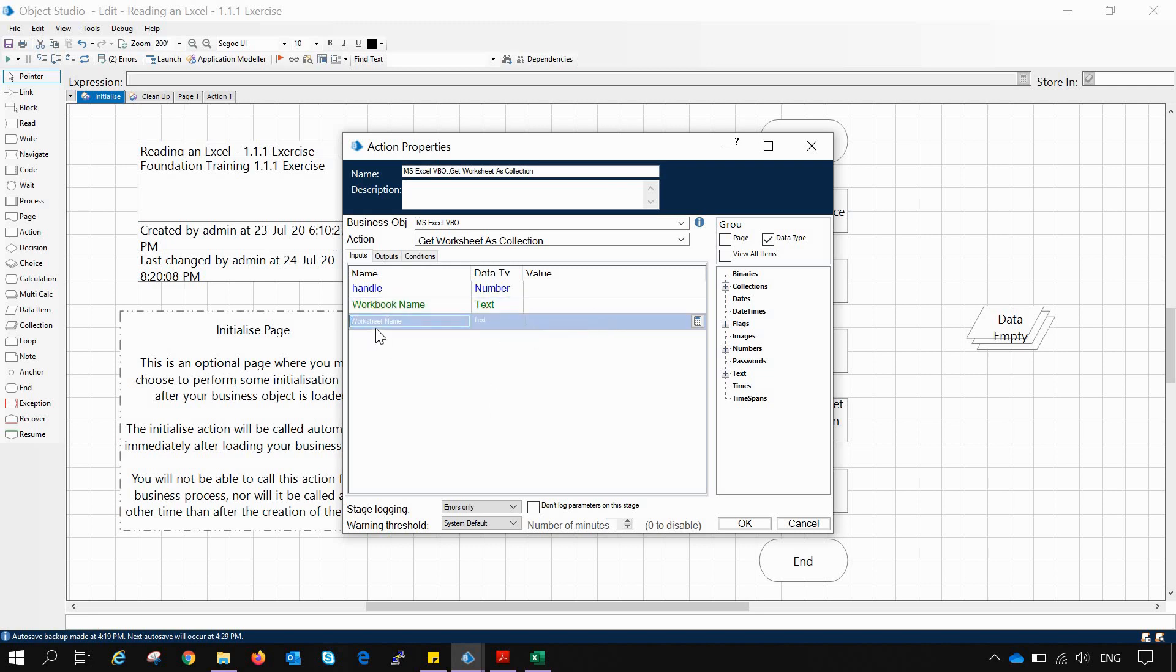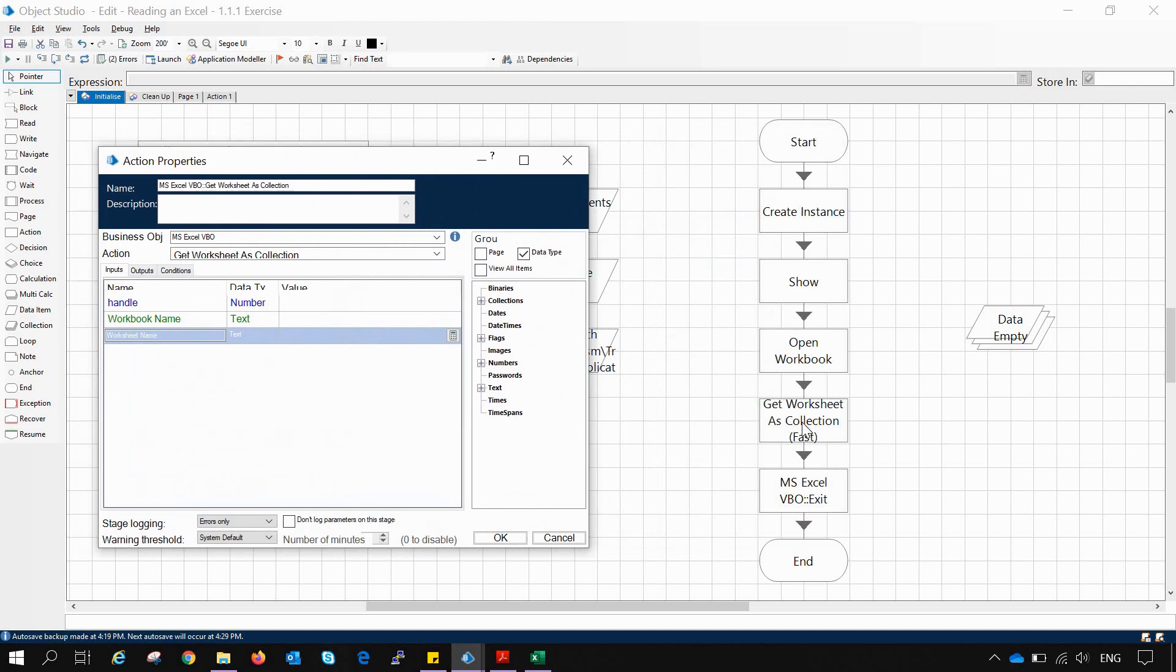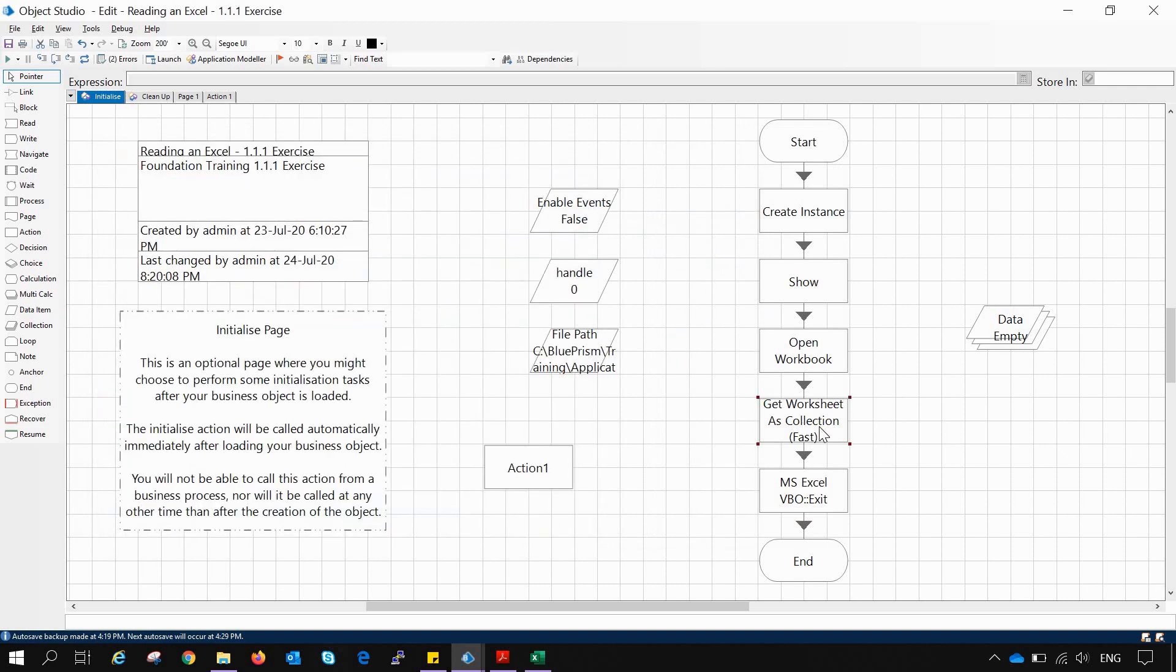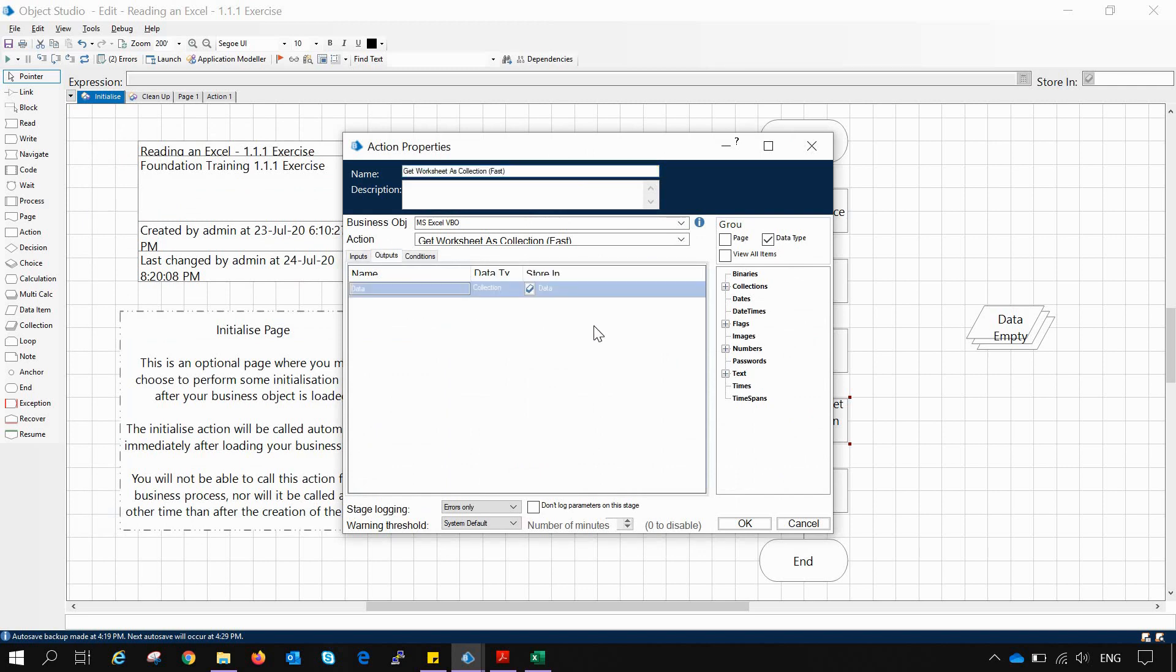But when we are trying to see Get Worksheet as Collection Fast, here they don't require any worksheet name or workbook name, only they are requiring an output. Now why it is so?